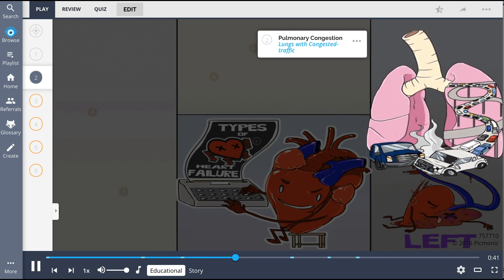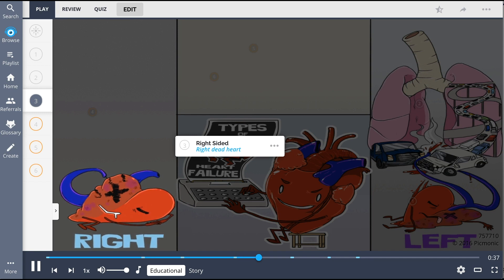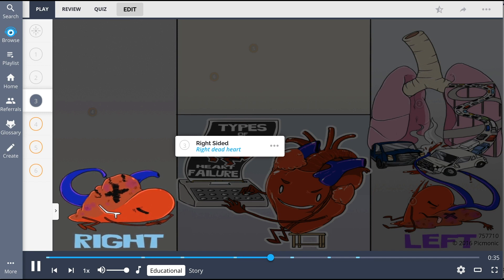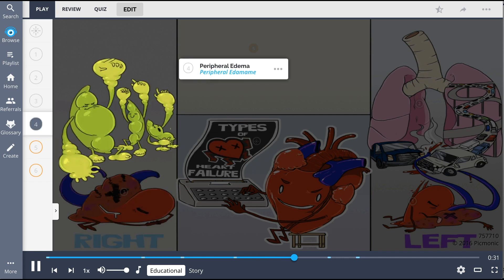On the left side of the image, right-sided heart failure is shown as the right dead heart, who failed epically. He passed out and caused the vena cava to back up at the party, leading to fluid buildup in the peripheral edema, as peripheral edema is a result of right-sided heart failure.